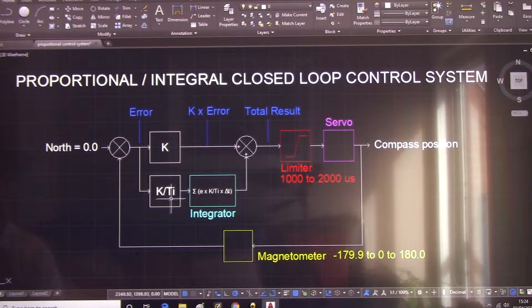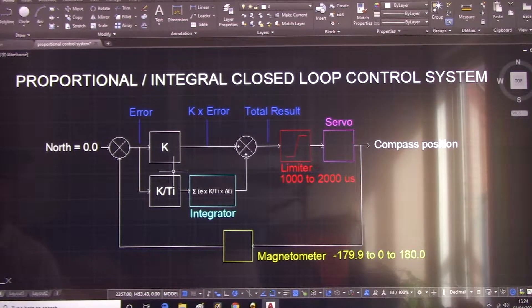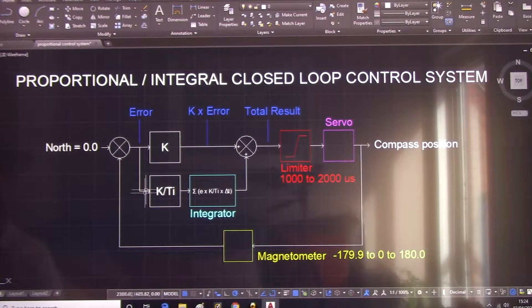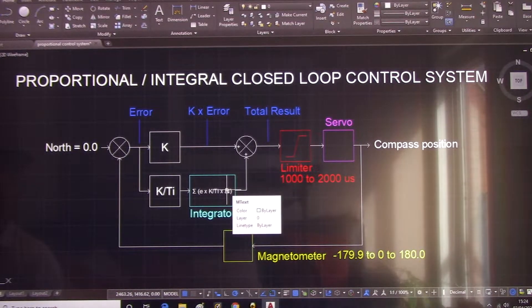We have a new constant here which we can vary, and this is defined using the Ziegler-Nichols method — apologies for previously getting the name wrong. The Ziegler-Nichols method uses the original K value from the proportional control system and uses an integration time Ti to determine the period of integration. This is where K over Ti comes from. The integrator is effectively the sum of the error signal times this constant times delta t, where delta t is the time between samples — roughly four to five milliseconds per sample.